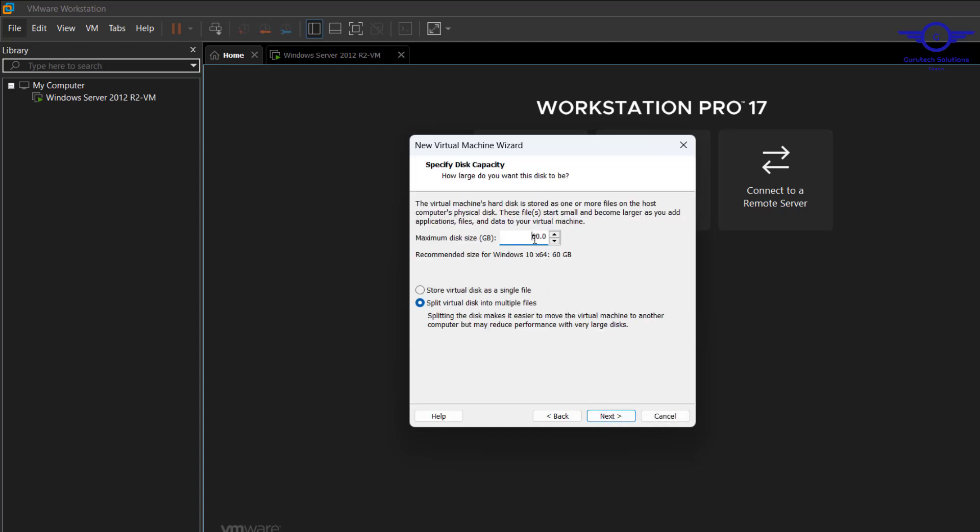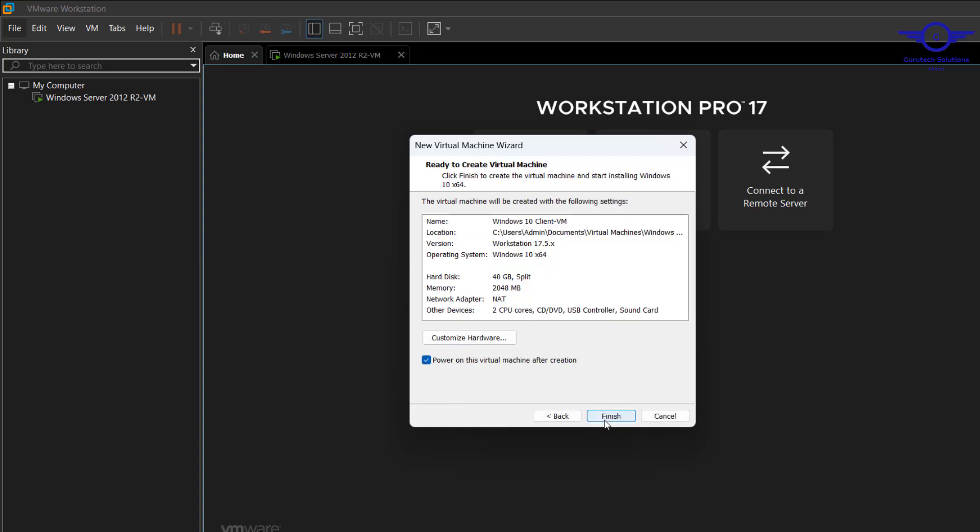Then here, you can maybe allocate it, like let's just say 40 GB. 60 is too much because we are not going to install a lot of things on this client machine. So 40 is okay. Click Next.